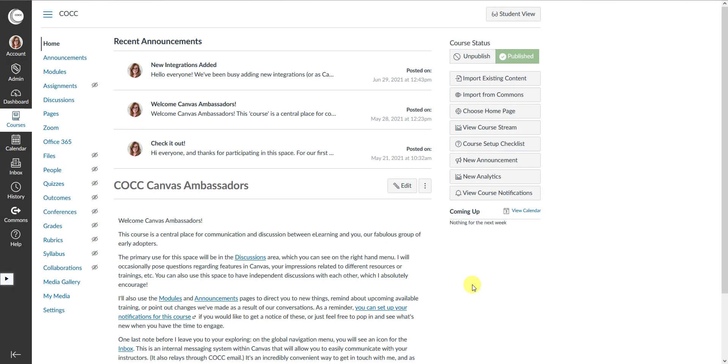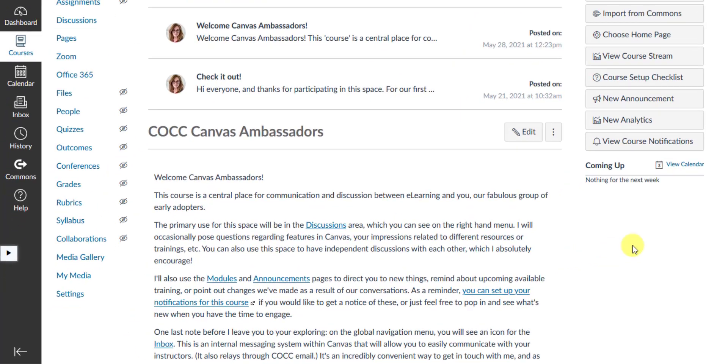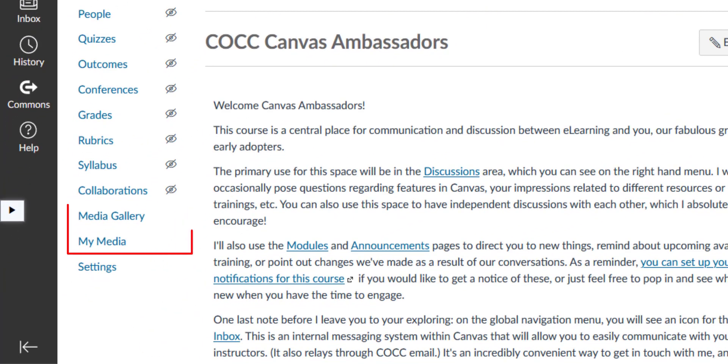Hello everyone. Today I'm going to show you how to access the Kaltura Media Tools from within Canvas. So here we are inside one of our courses, and you will notice right away if you're an instructor that you have two new icons on your course menu.